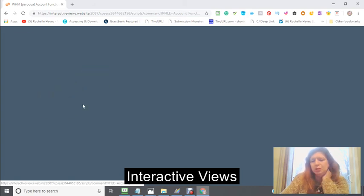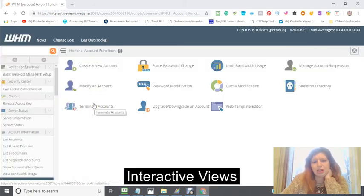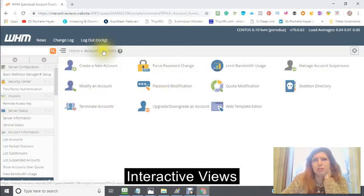I'm using a password manager called RoboForm.